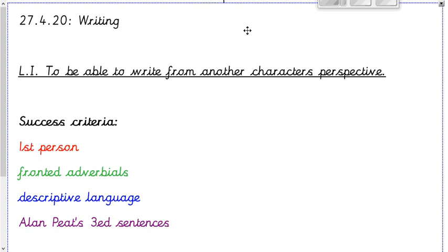The learning intention for this week is to be able to write from another character's perspective. To achieve your learning intention, the success criteria includes writing in first person — because you're writing as a character, you're becoming that character — you need to include fronted adverbials, descriptive language, and Alan Peat's three ED sentences. I'll go into more detail with those later in the video.